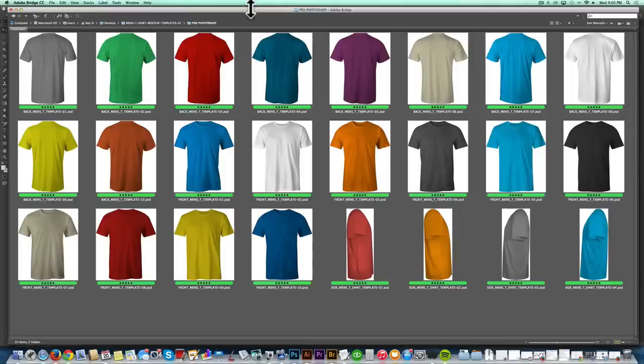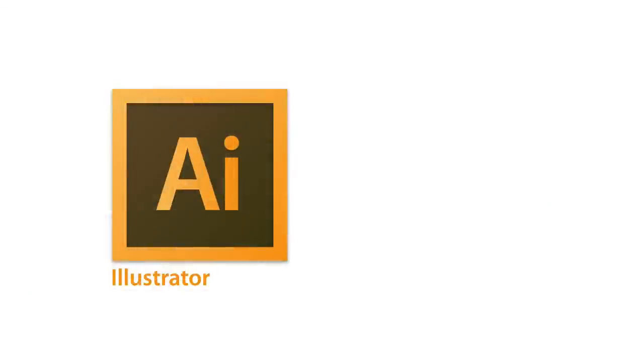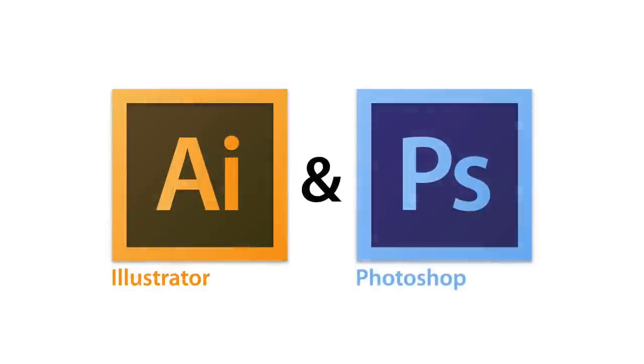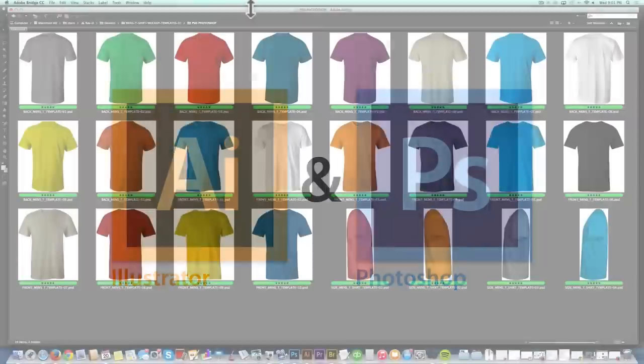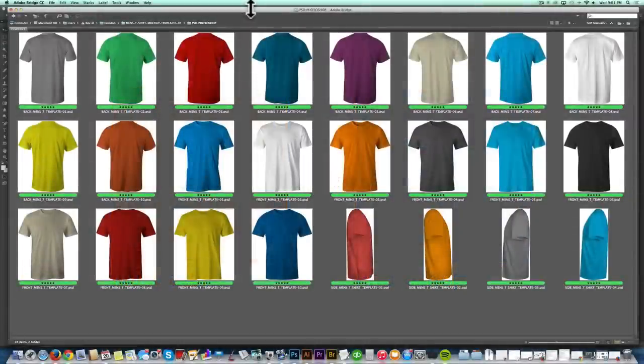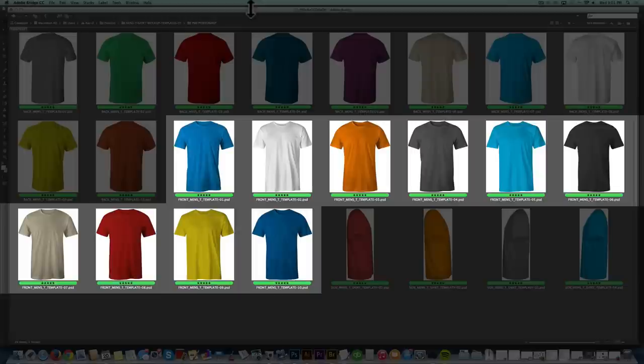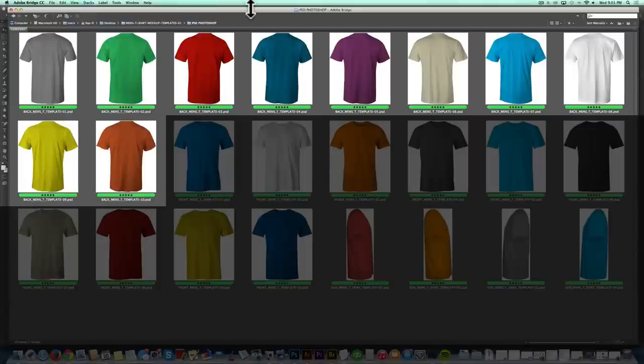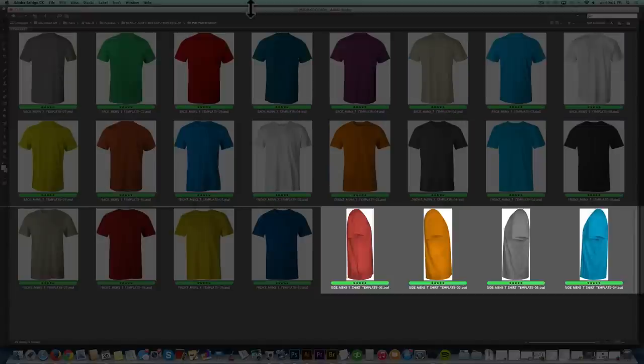We'll start with my men's t-shirt templates, and all my apparel templates come in Adobe Illustrator and Adobe Photoshop format. But for this video, I'm just going to focus on the Photoshop templates. So for this collection, you get 10 front view templates, 10 back view templates, and 4 side view templates.